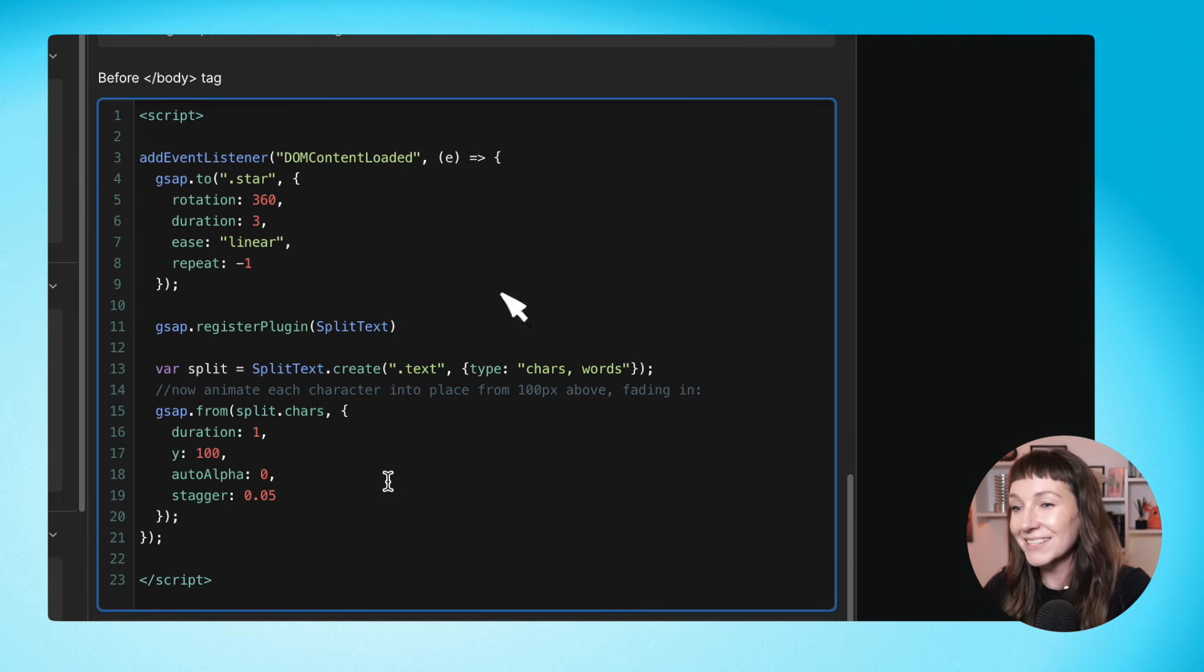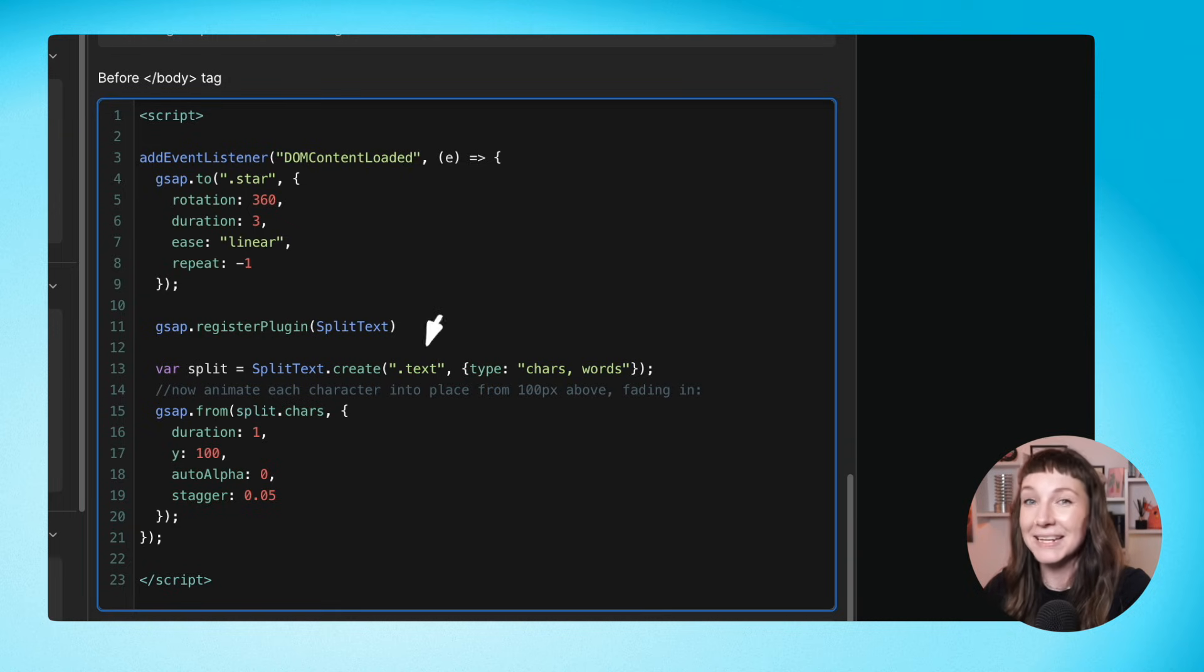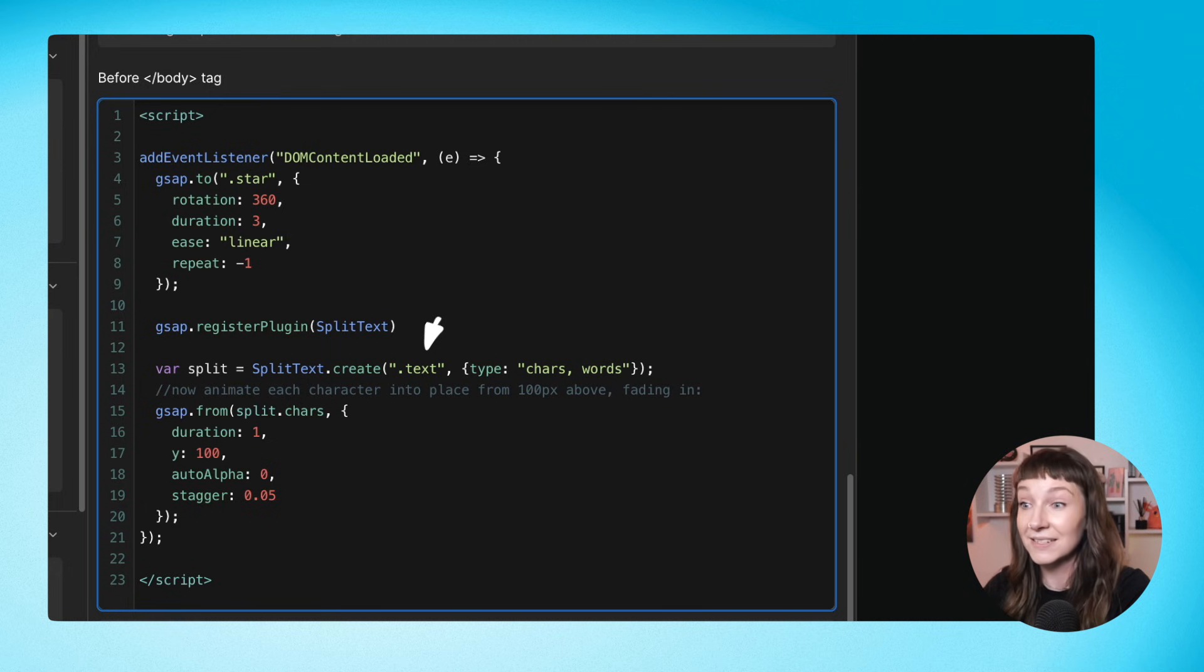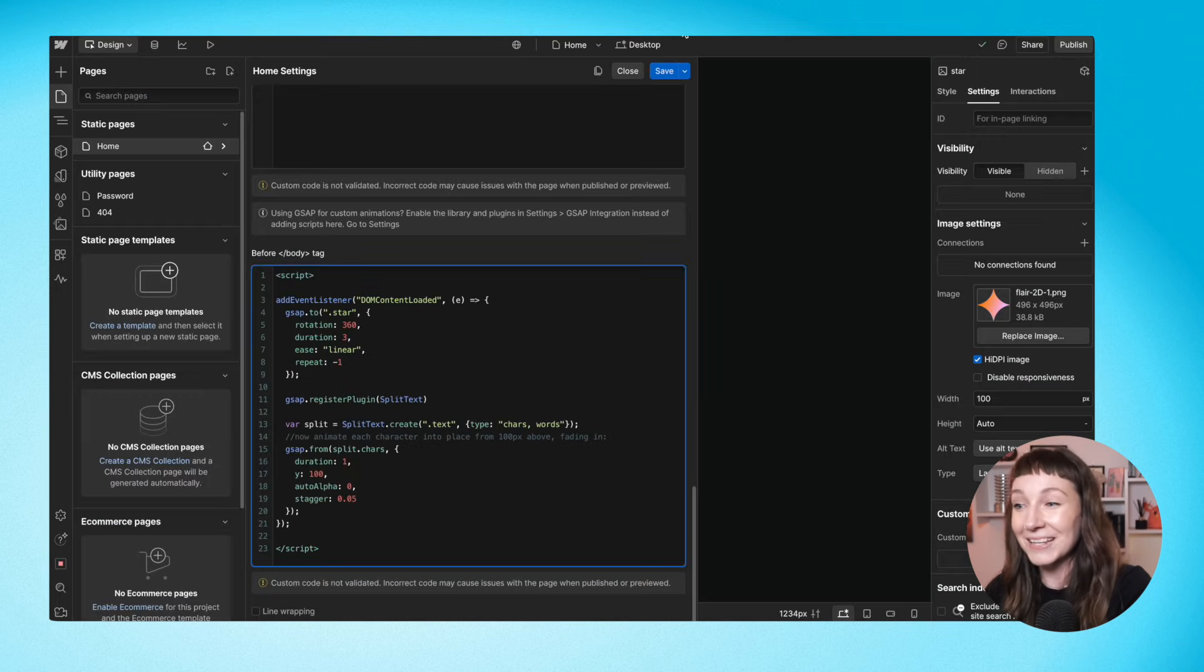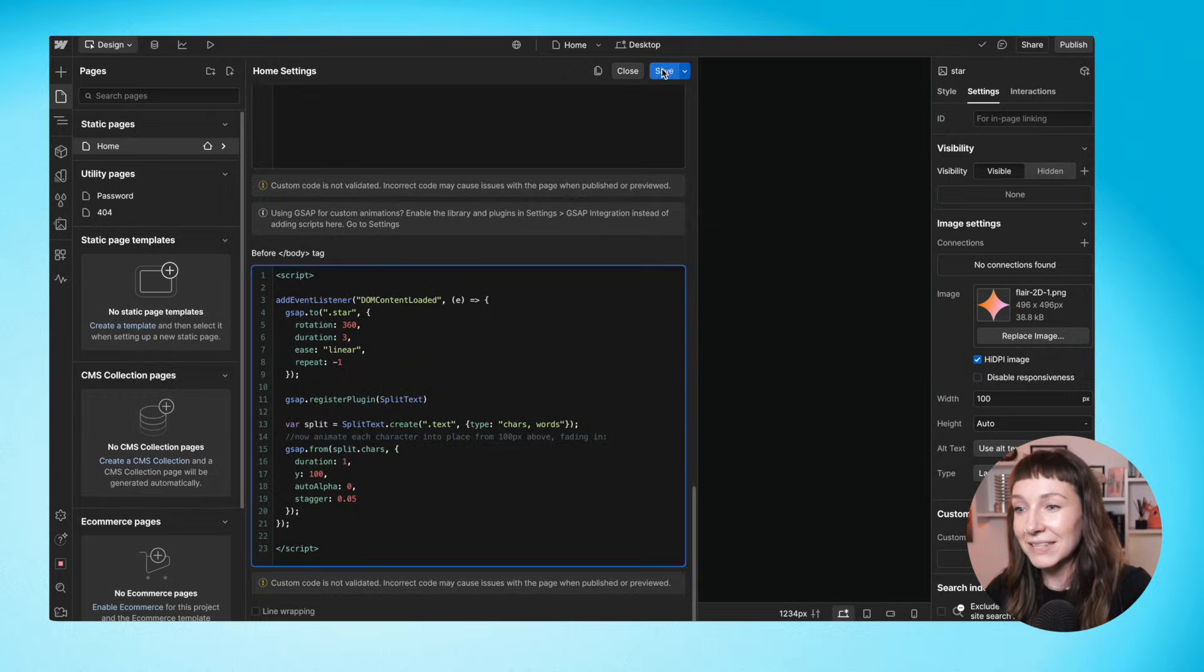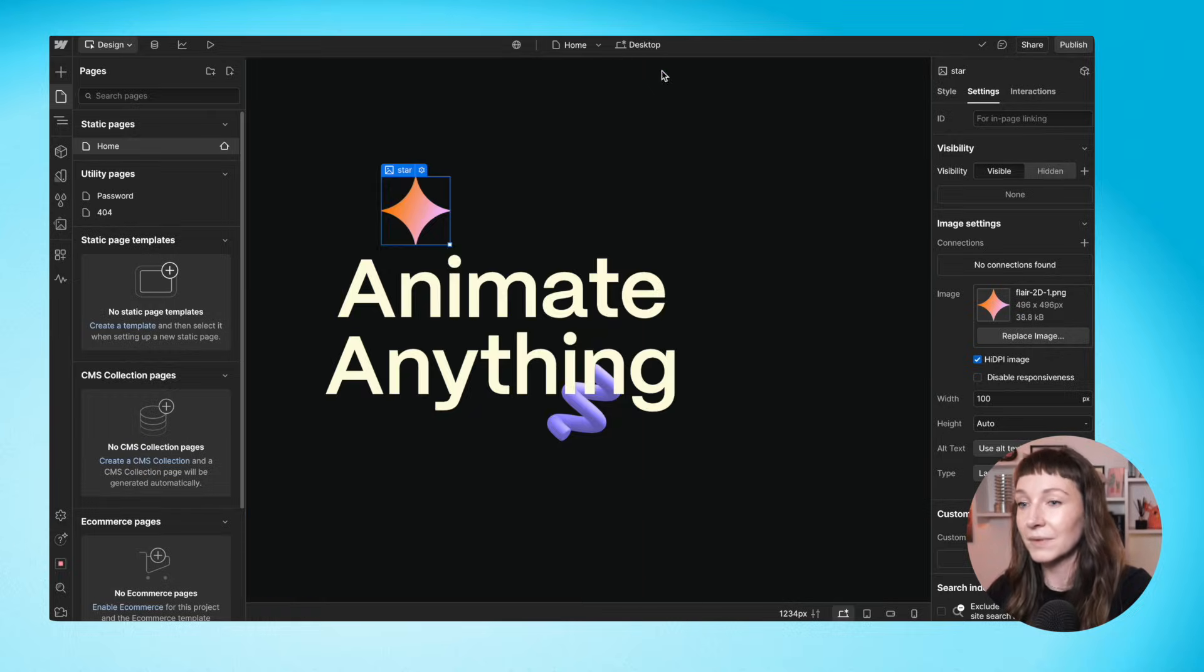So this class right here is already correct. We named our heading element text, but make sure that you target your element by the right class. Let's check out the animation then.